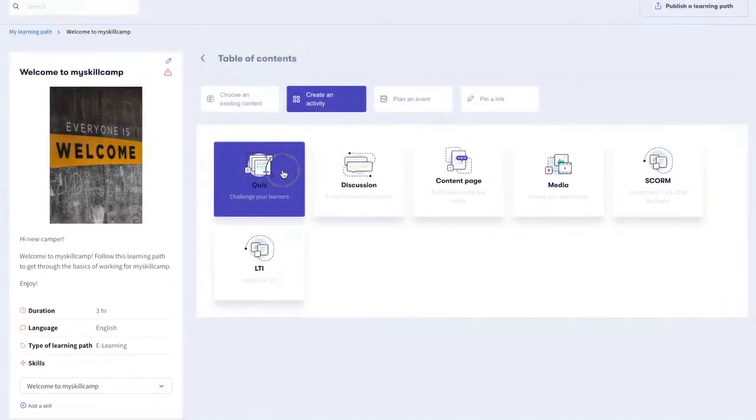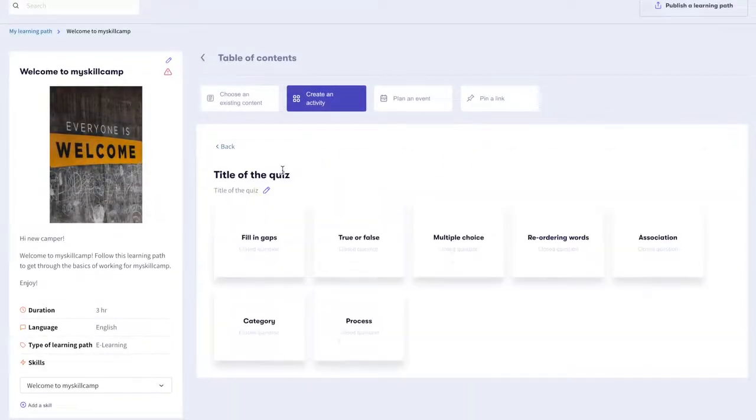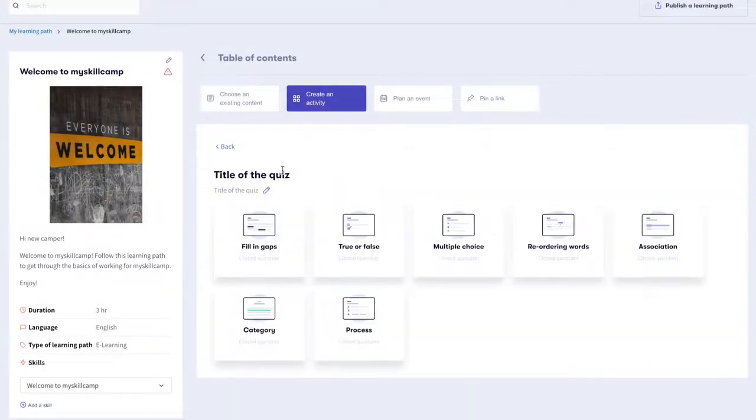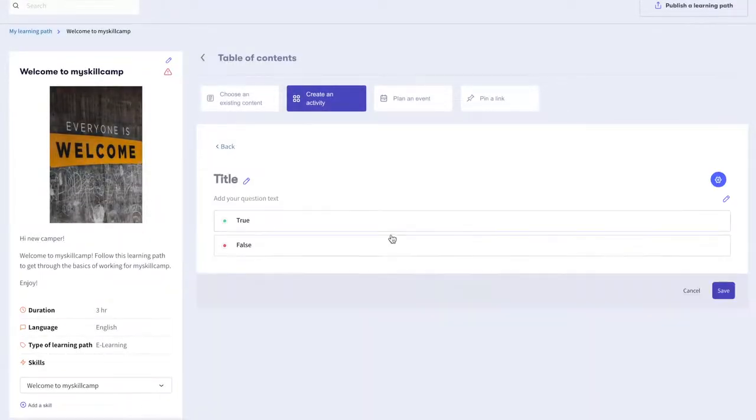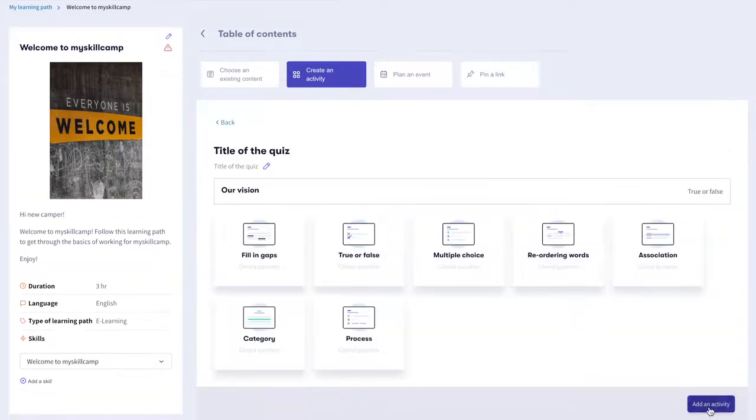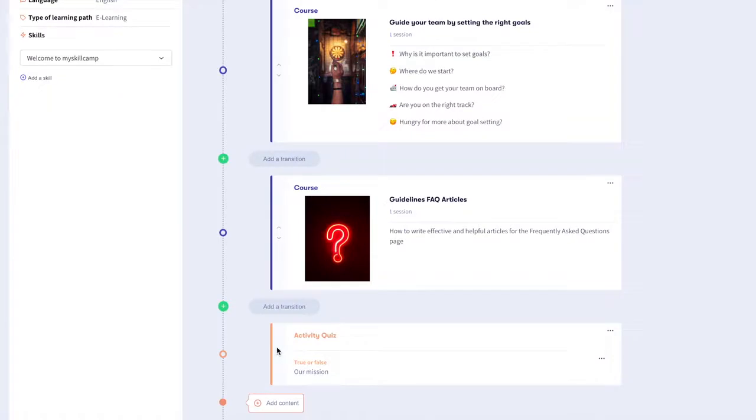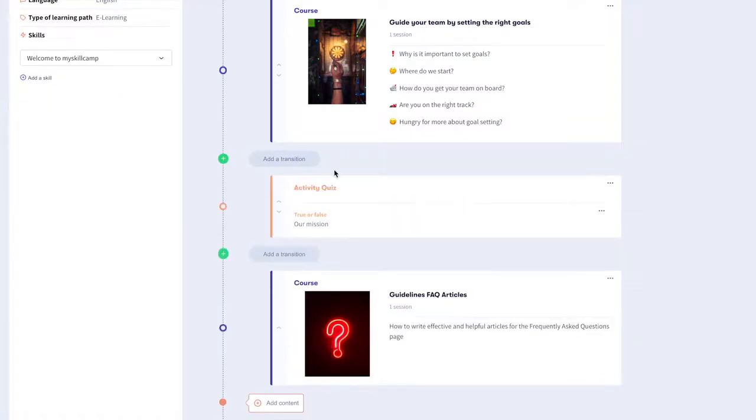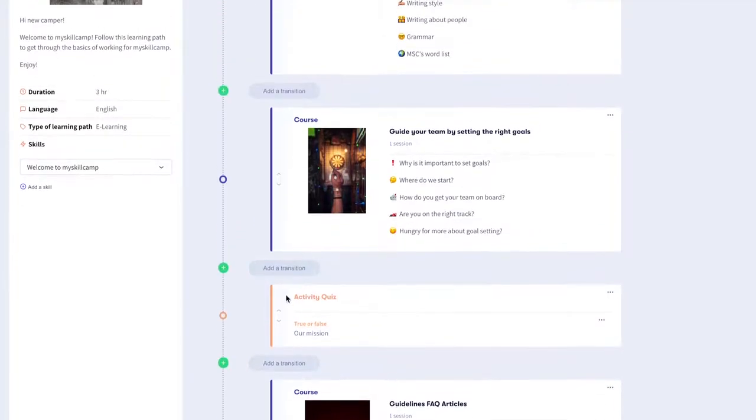Let's go ahead with the multiple choice quiz. Click on validate to add your activity to the learning path. You can move up or move down parts of your learning path by clicking on the arrow here.